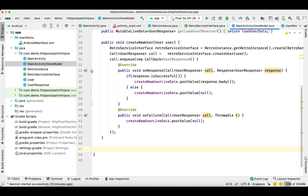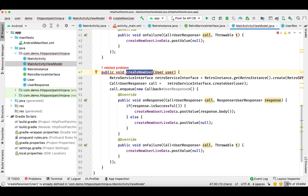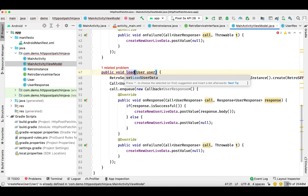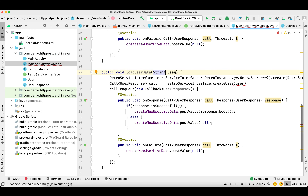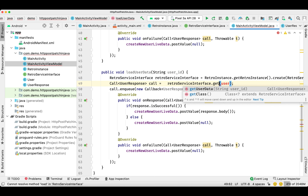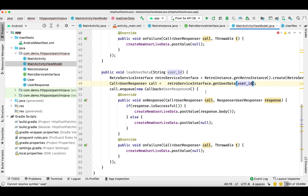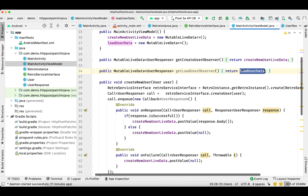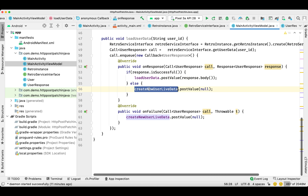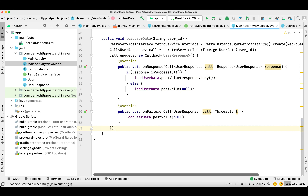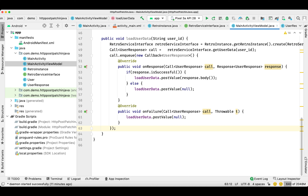We need to create another function, so I'll copy this and make the necessary changes. I'll change the function name to loadUserData — it just needs the user ID as a string. We'll pass it to getUser data and pass the user ID. Now we need to use the observer we just created, and that data will be returned to the main activity.